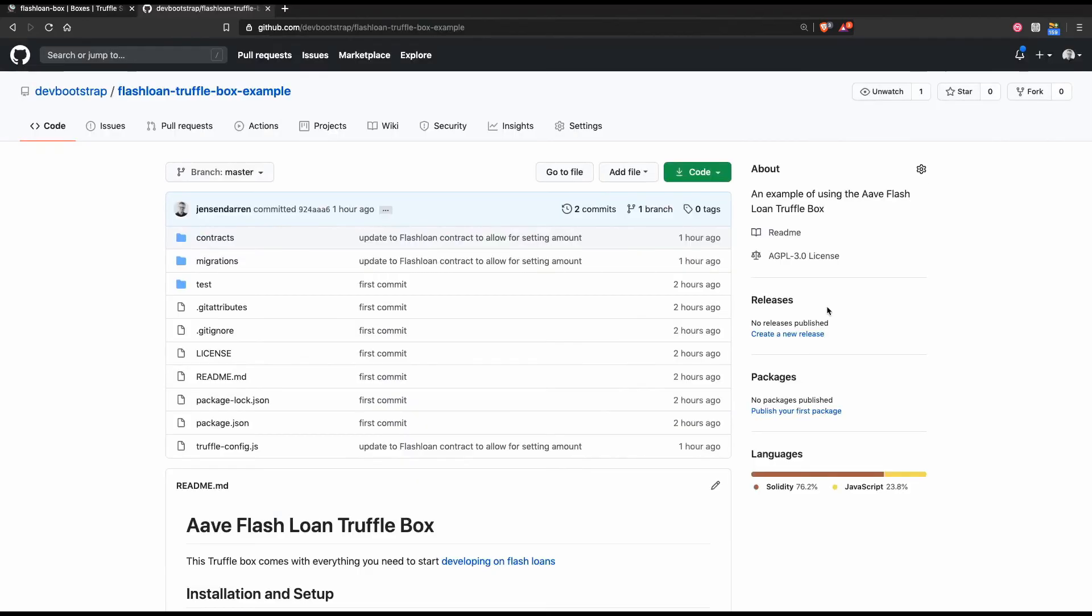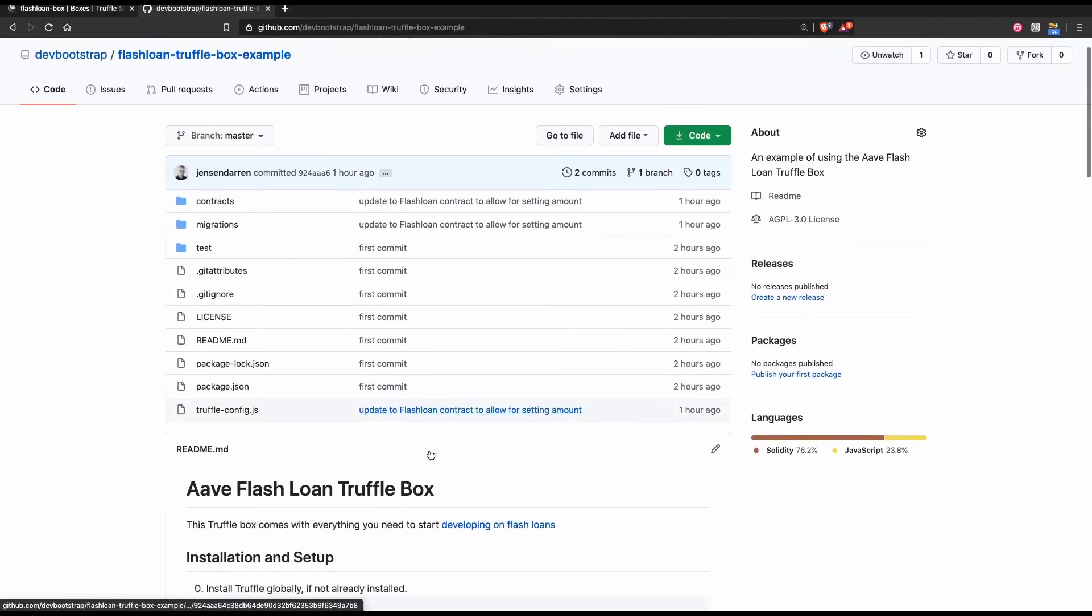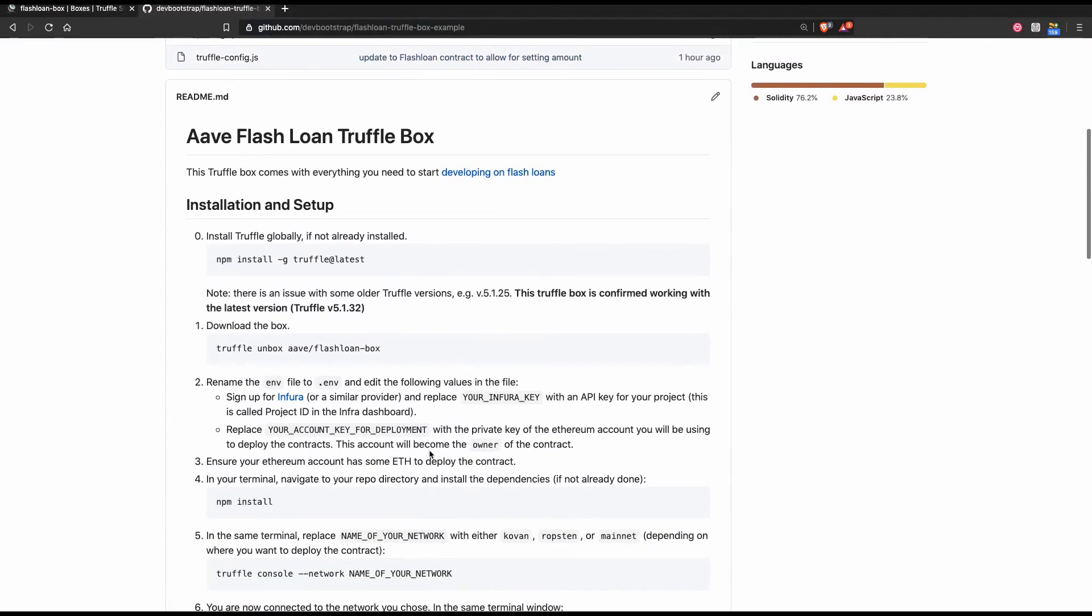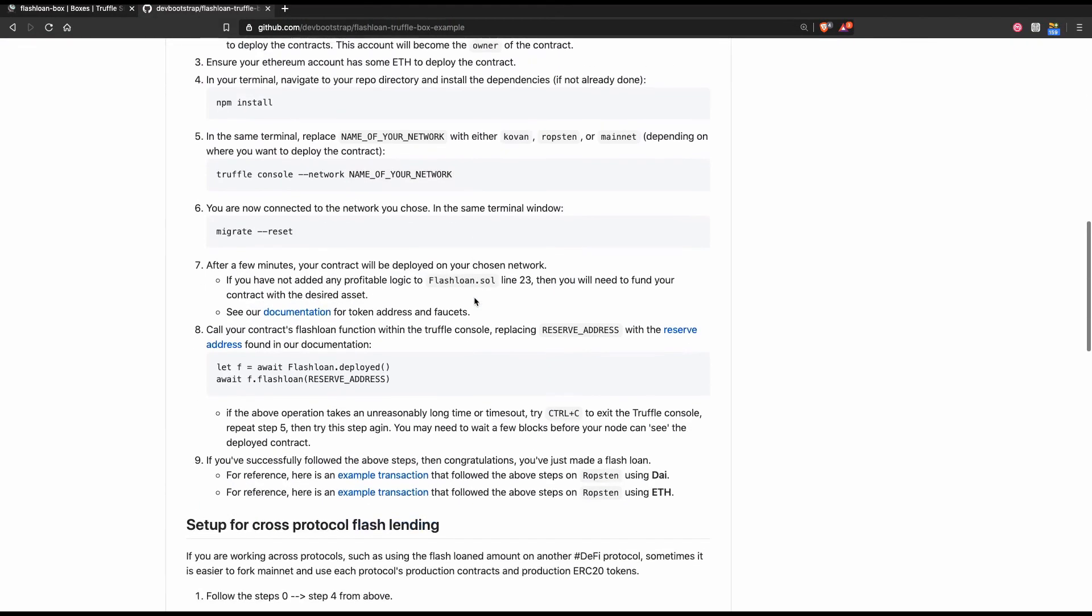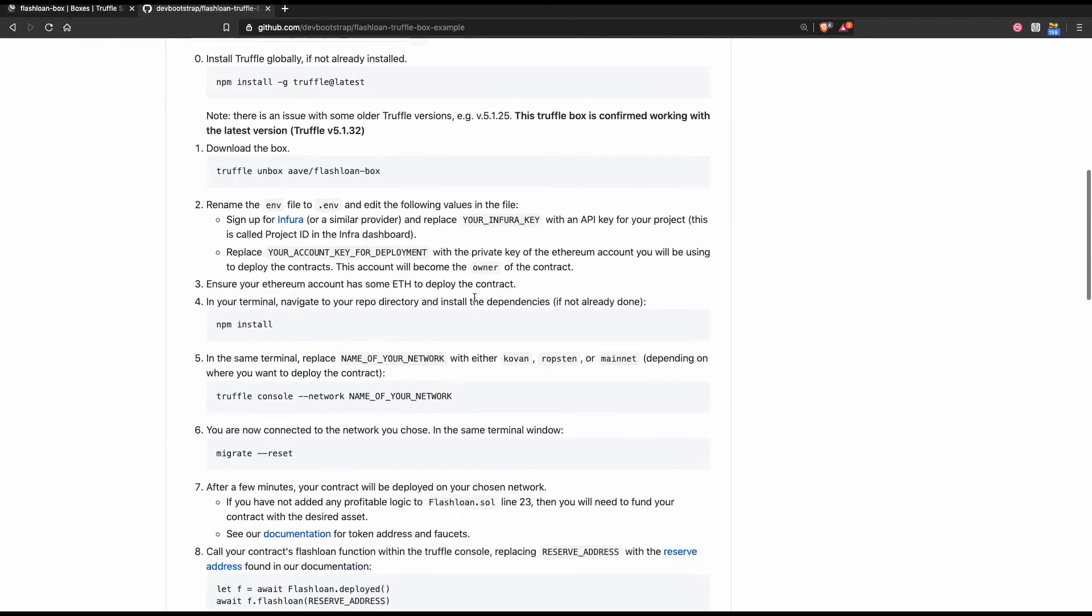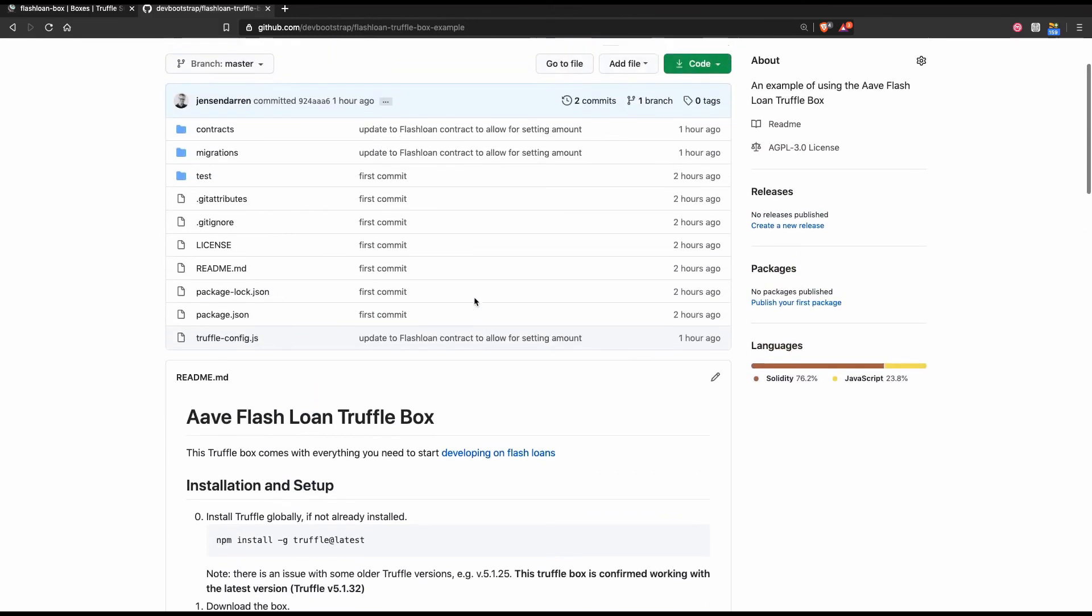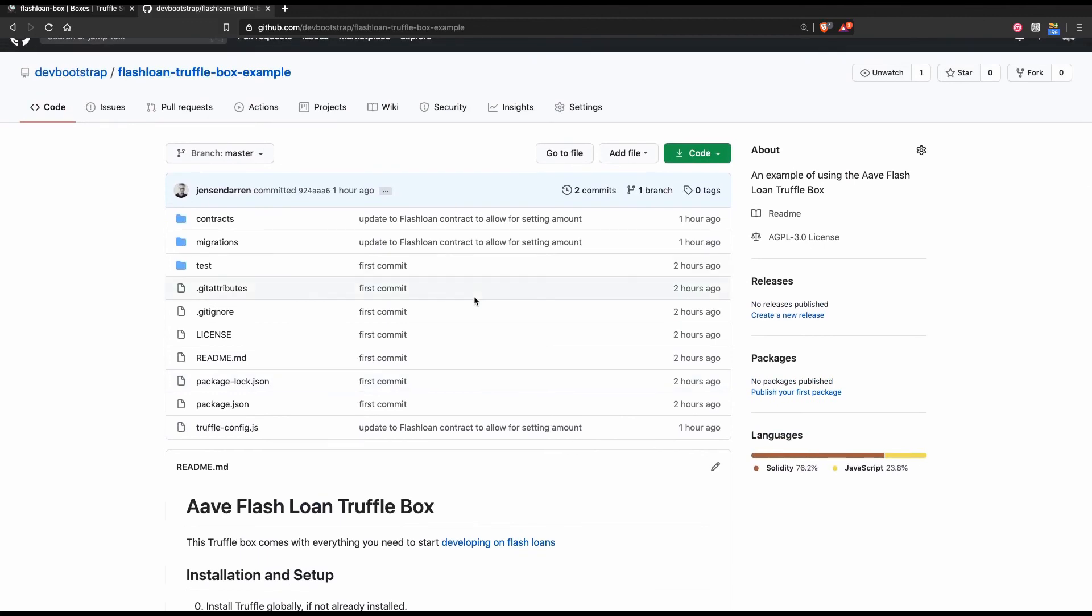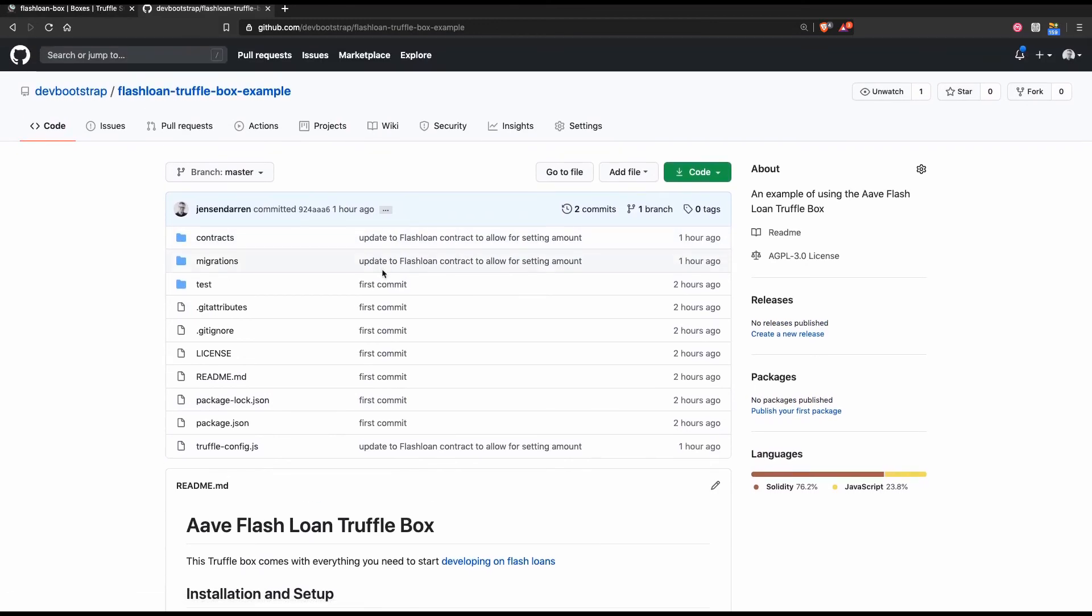I hope you enjoyed that tutorial on flash loans. As always, we have a GitHub repository here with the instructions on how to perform it. It's basically the Truffle box example that we just showed you. So resources will be linked in the description below so you can pick up any resources and try out the flash loans for yourself.